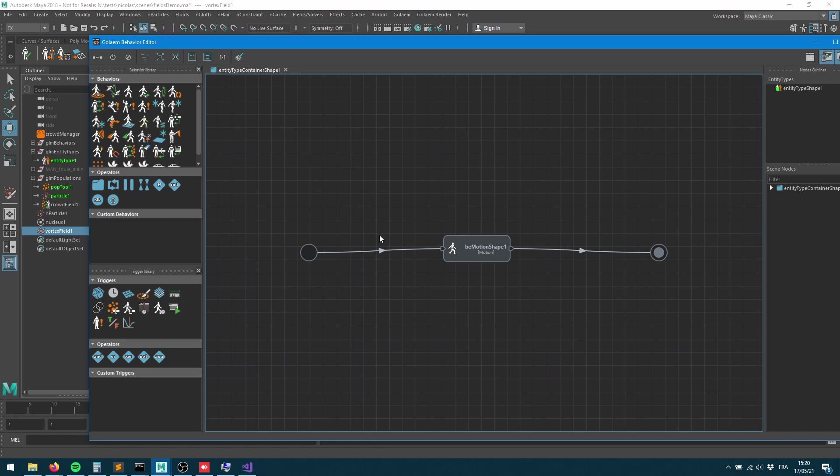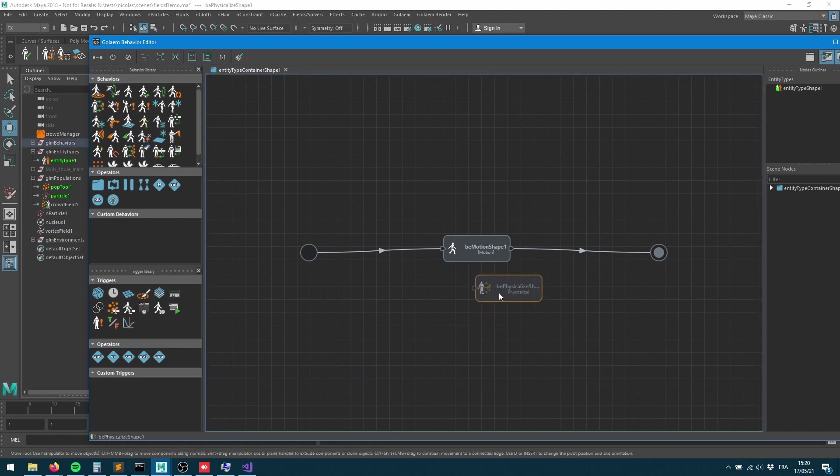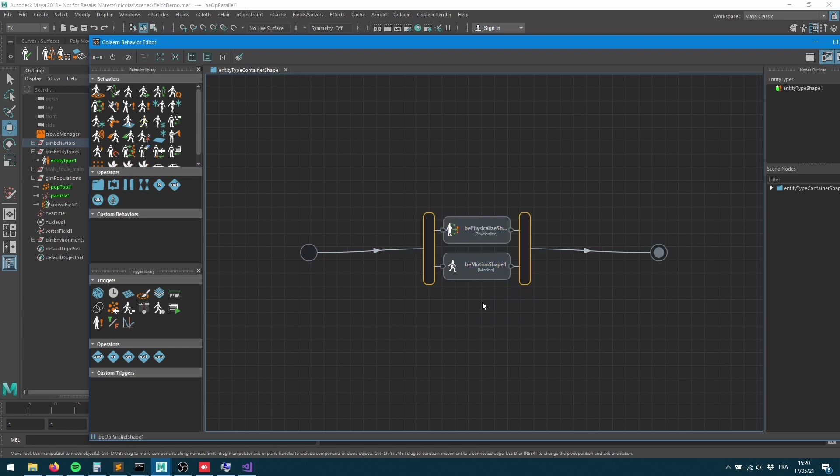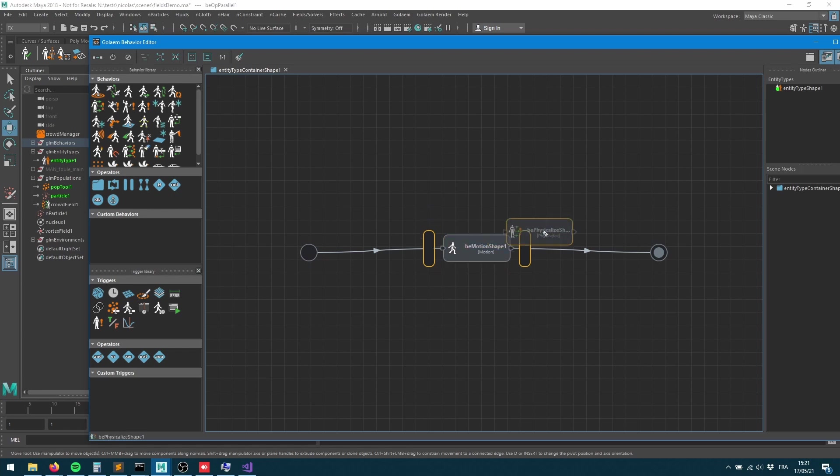First we need to bring some physics for our characters. I'll grab a physics behavior and put it at the same place as my motion behavior so I'll be able to accumulate inertia as soon as my physics turns my characters into ragdolls.